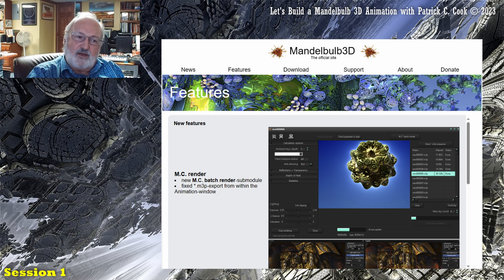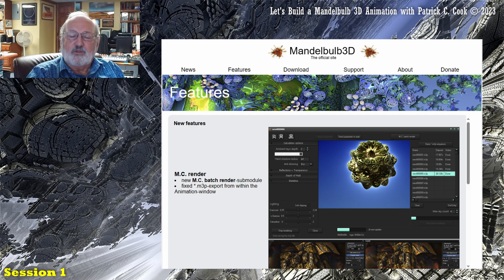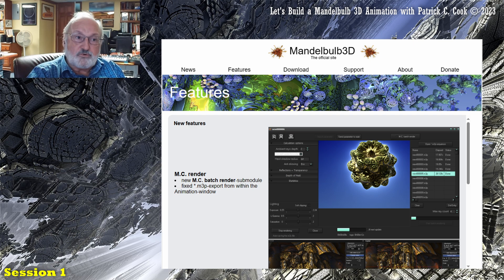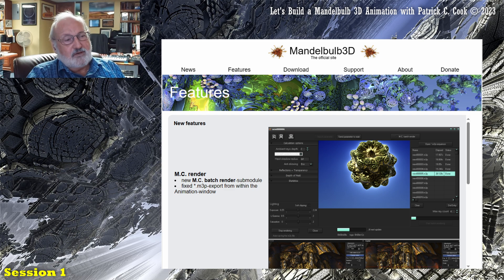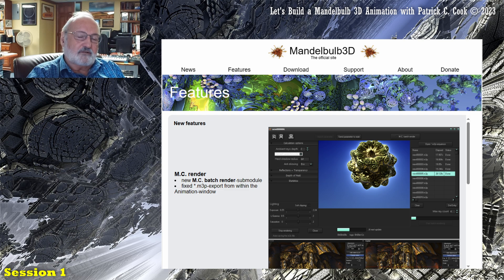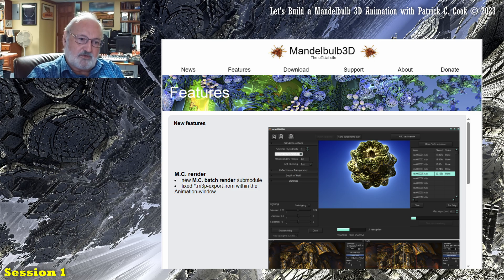What I think happens is that there's a lot of people that will get the software for free and play with it for maybe a little while, produce some animations, and that'll pretty much be it. There really is maybe a half a dozen, maybe a dozen really good Mandelbulb 3D artists. And we'll talk about those people as we go through this tutorial.